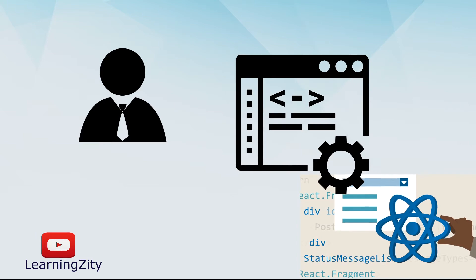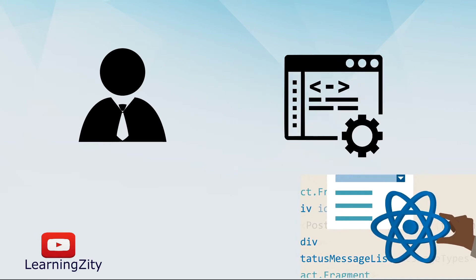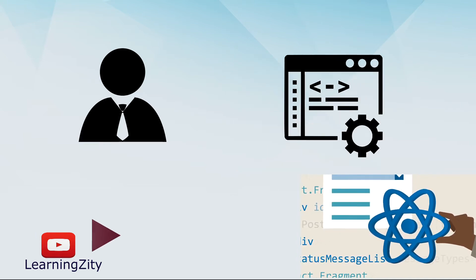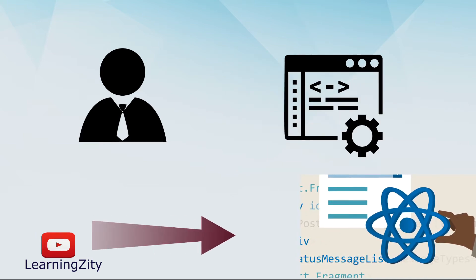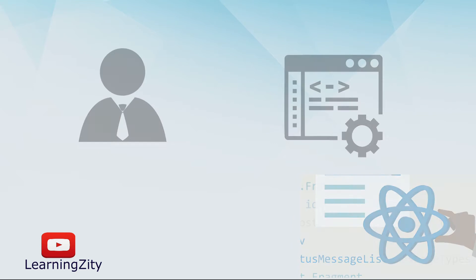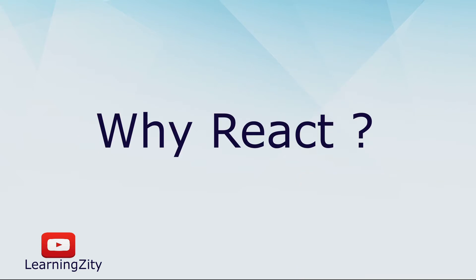Let's move on and see why React is the most popular front-end library for web and mobile application development.